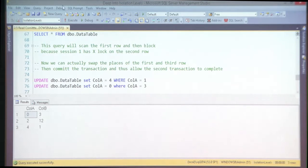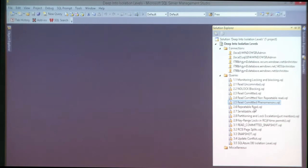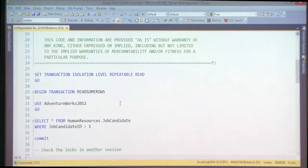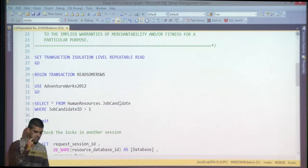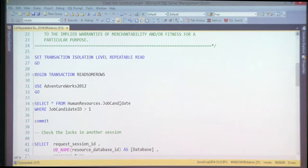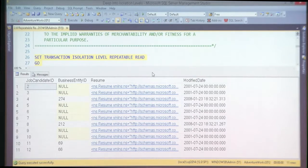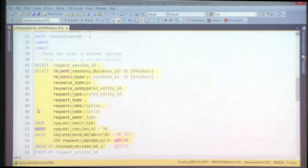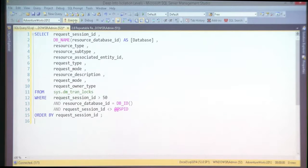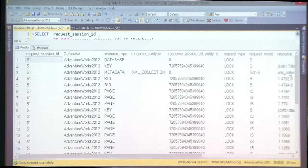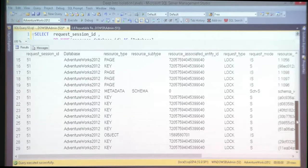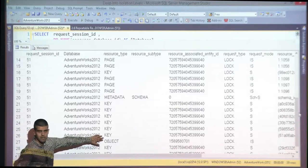Let's explore repeatable read. We've seen read committed and its problems; now let's see repeatable read. I run the same query selecting job candidates with rating higher than one. Now what locks am I holding? We expect to see quite a lot of shared locks compared to read committed.